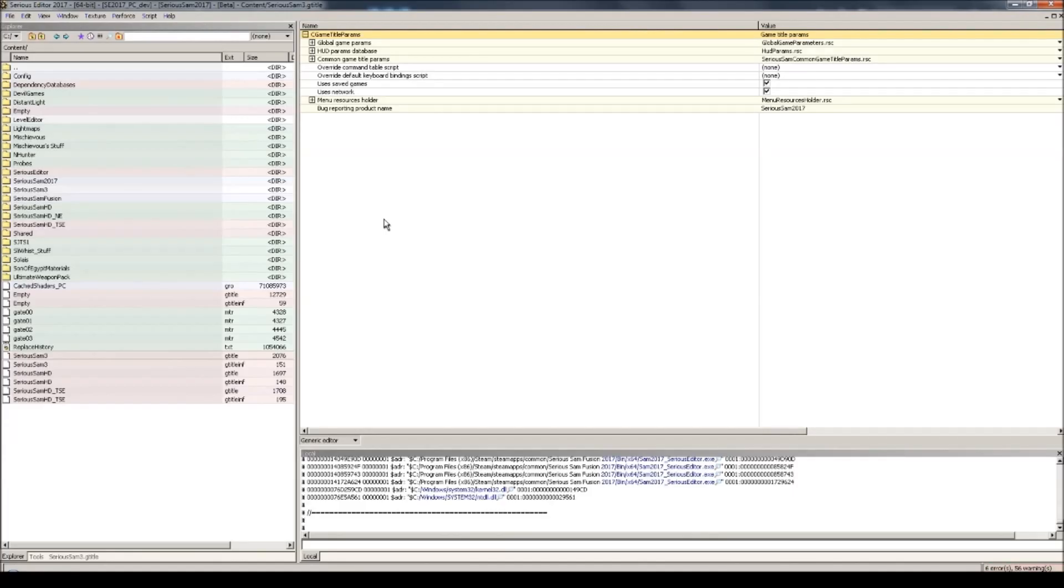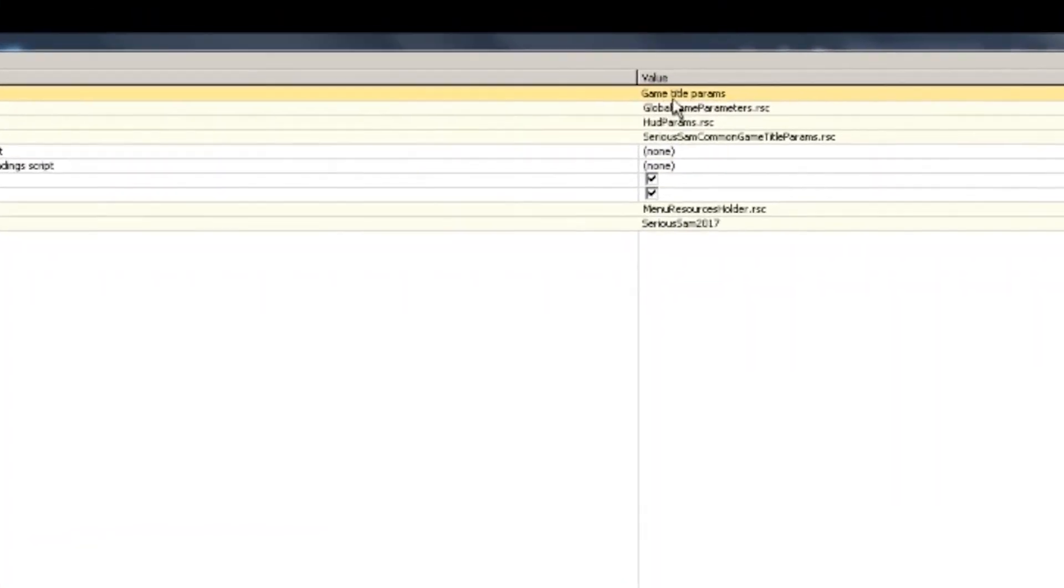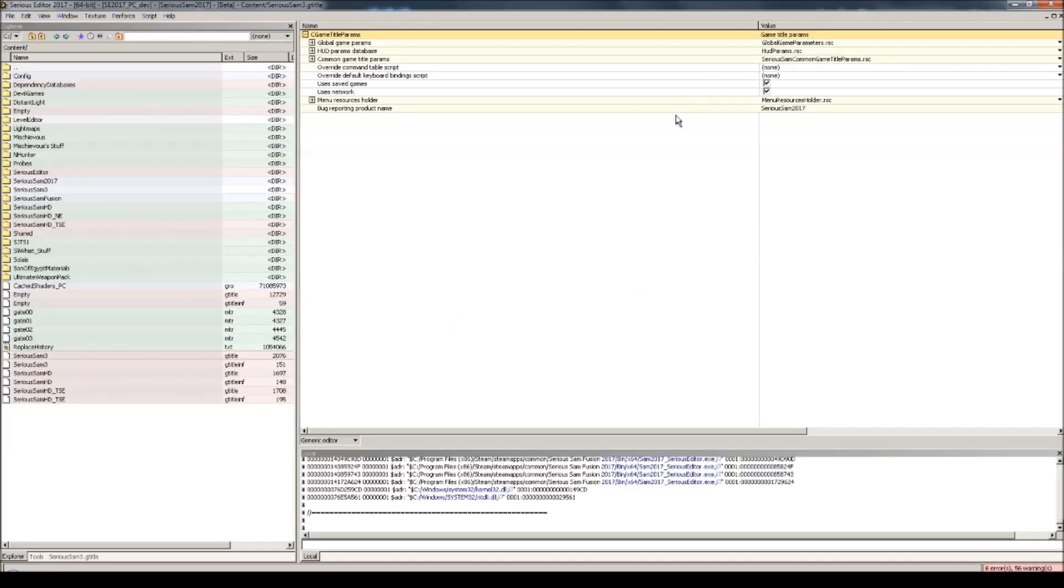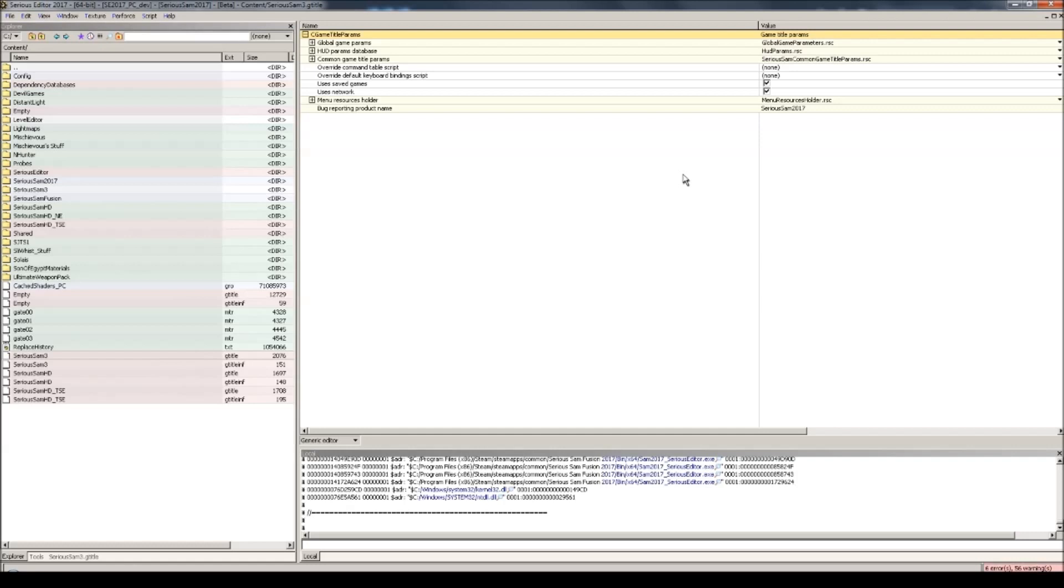I'll start with the almost major additions to Fusion's editor. The first is the addition of the so-called game title. Game titles were mostly made due to the differences in Serious Sam HD and Serious Sam 3's gameplay, and something needed to be done in order to easily separate the two. The game title feature was made and expanded to be more flexible so that modders can also access these settings and create their own game titles. Here I have the gtitle file of Serious Sam 3's campaign in front of me, which I found in the content folder as you can see here.